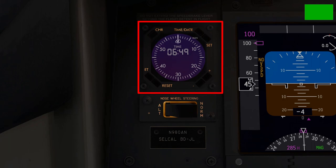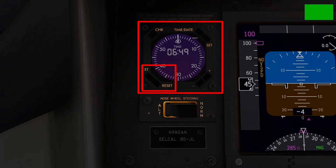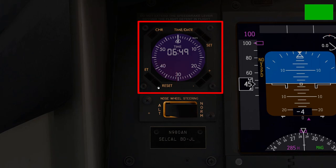Coming below is an ET switch, which stands for Estimated Time — essentially the same as the chronometer for tracking time. Press the ET button once to start the clock and press it again to stop it. You can also press the reset button to reset the ET timer. Finally, the two buttons on the right allow pilots to adjust the brightness of the clock.